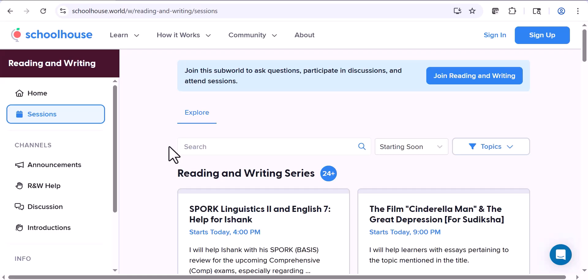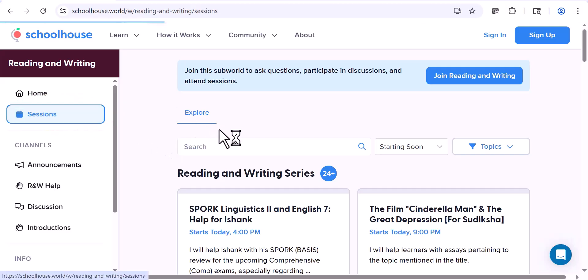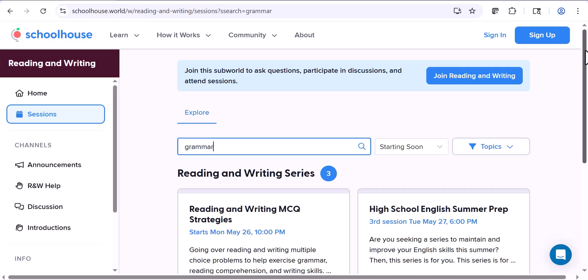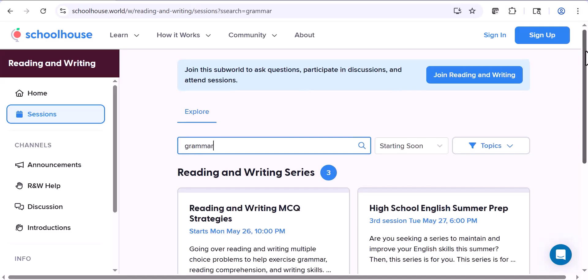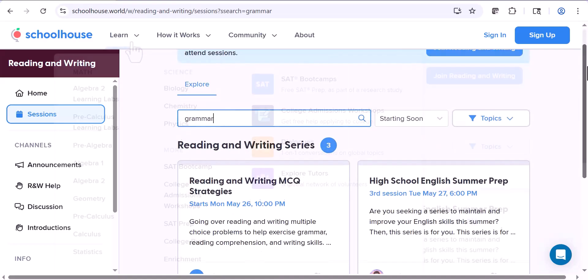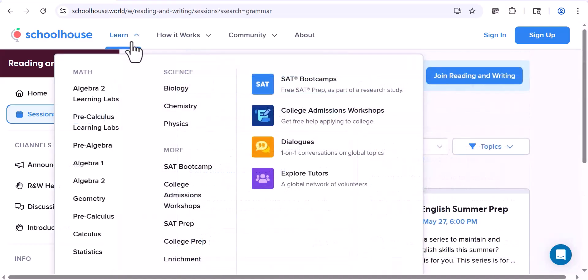Another area that a lot of my students need help with is grammar. Let's click back onto Sessions and search for grammar. As you can see, there are a couple of sessions that specifically help with grammar. And that's a bit on the essay writing and grammar.